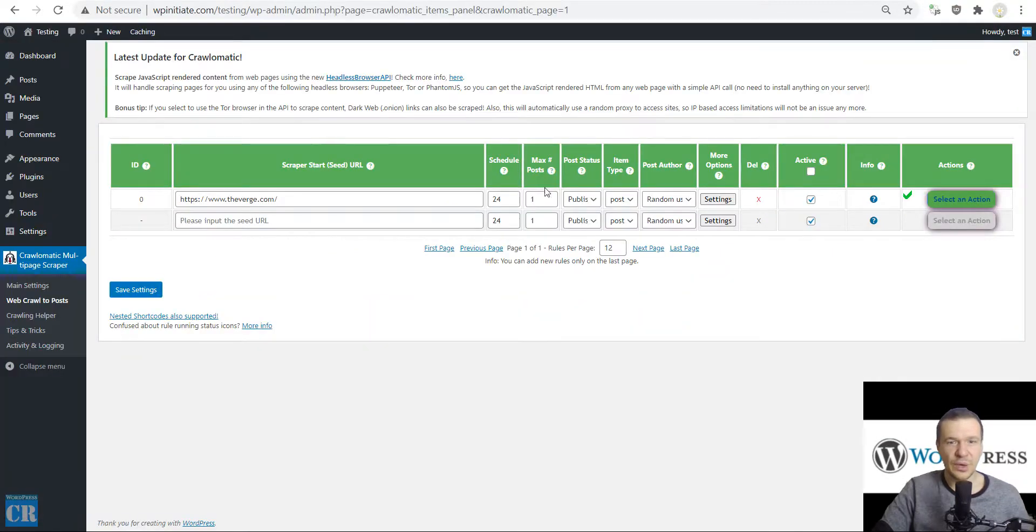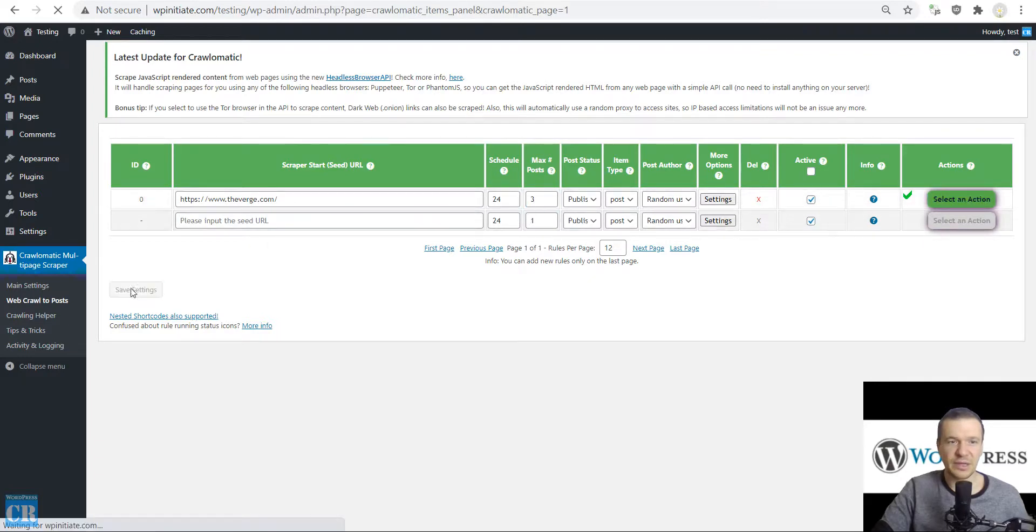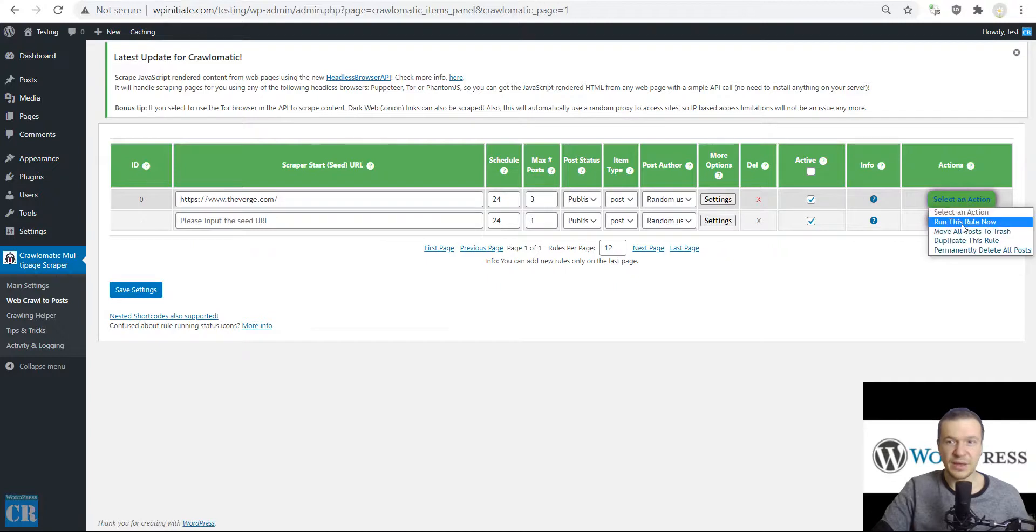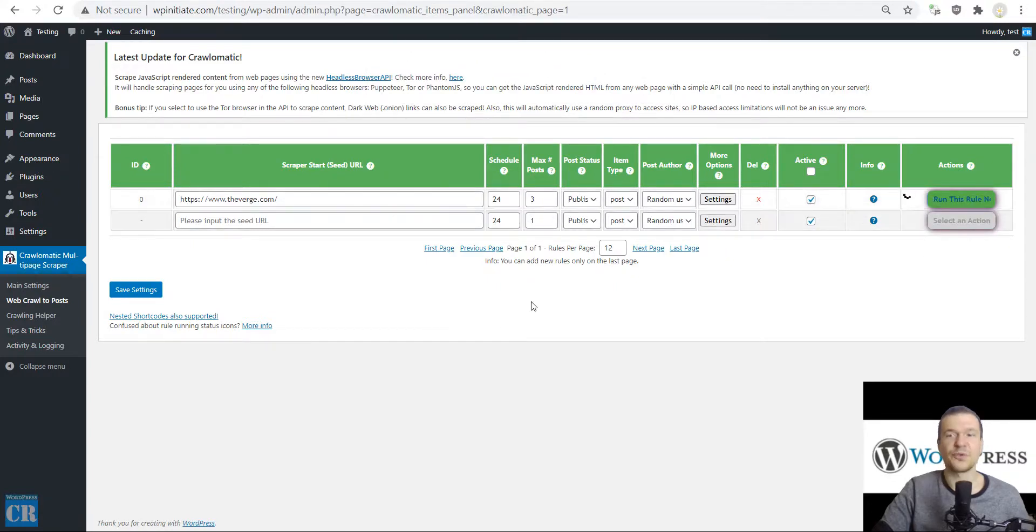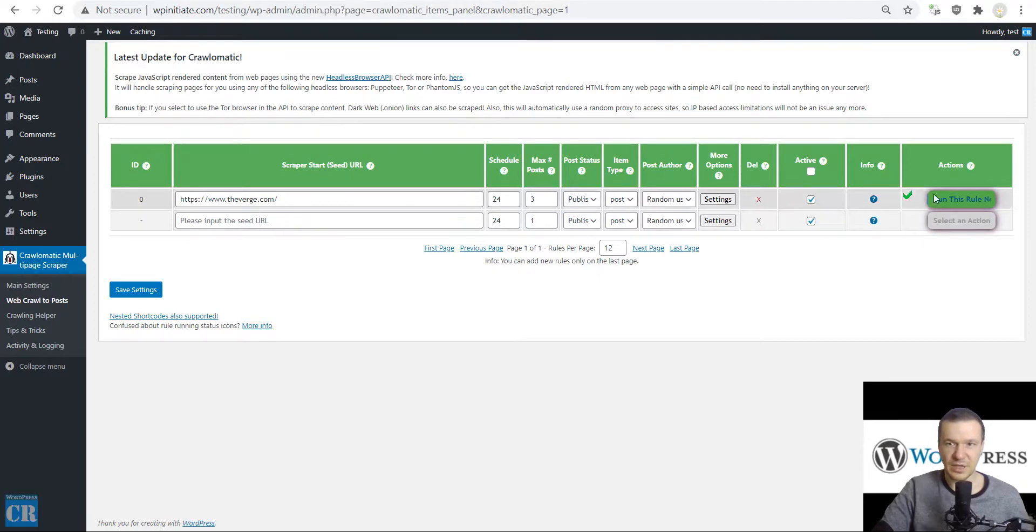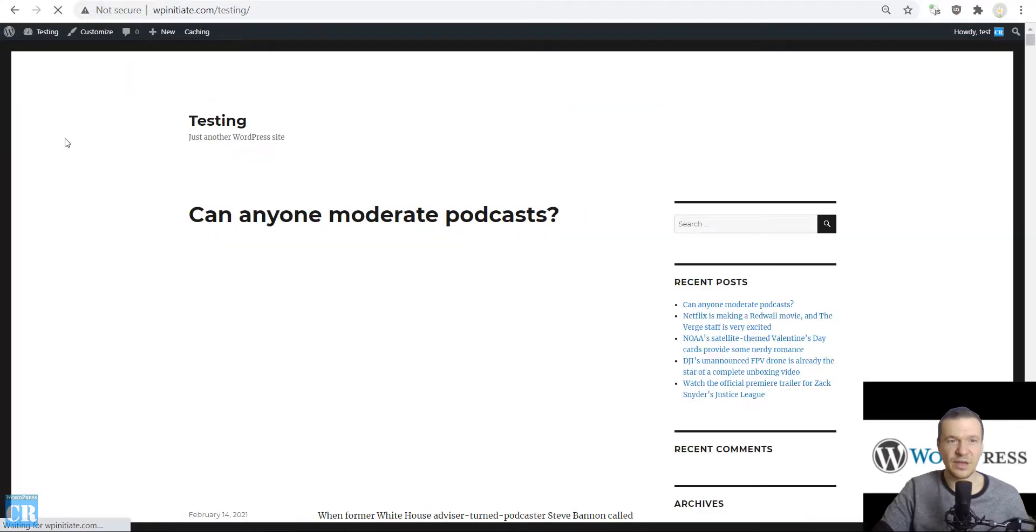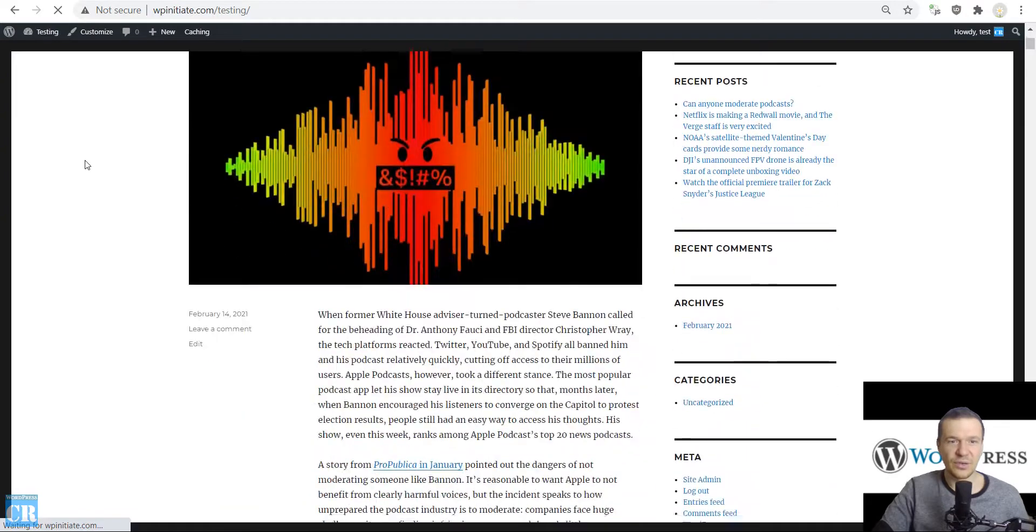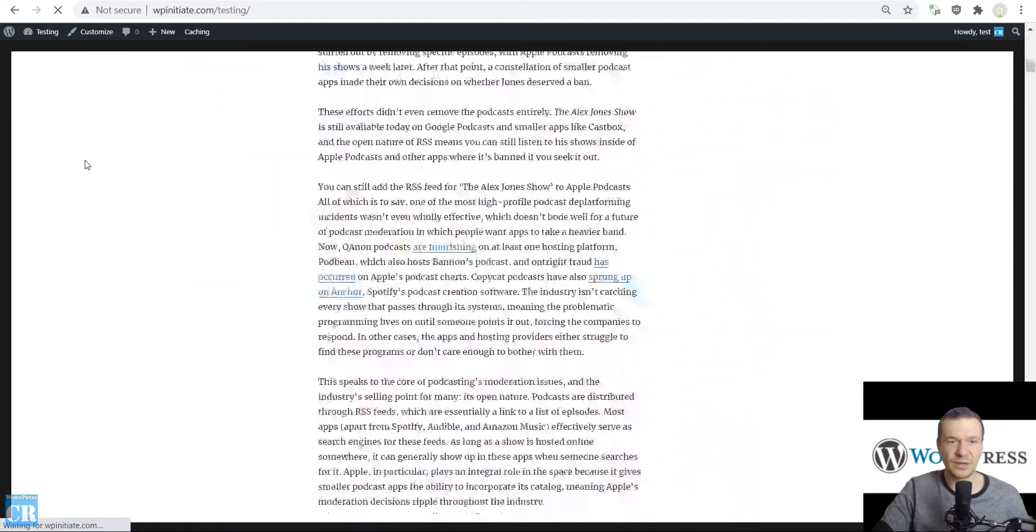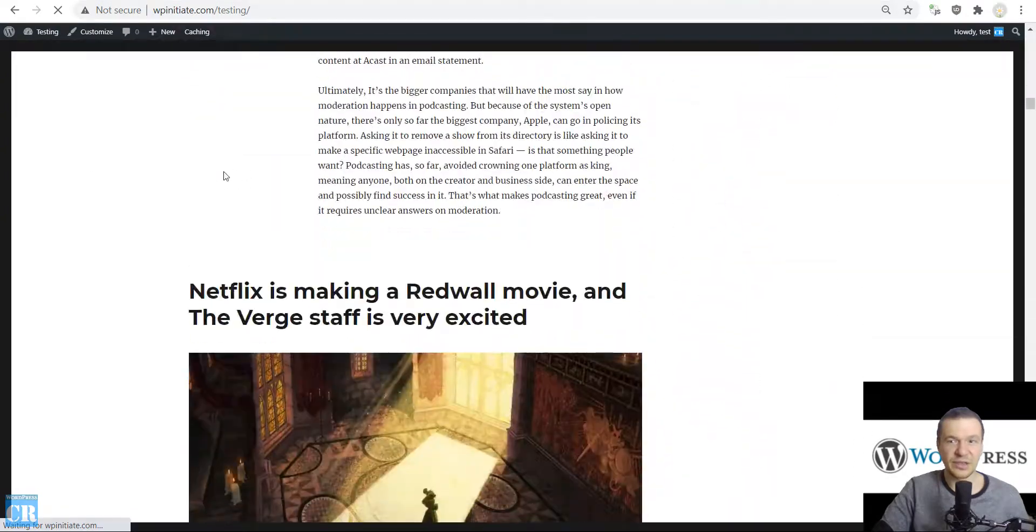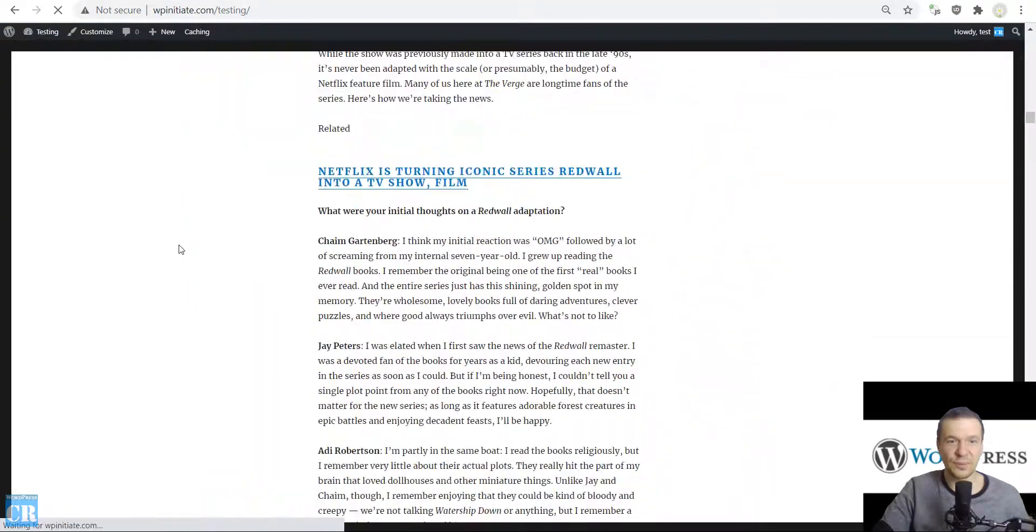Also, if we increase the max number of posts that are scraped at a time and save settings, now the plugin will scrape three posts from the source page. The time that it runs is a bit increased. Here it is, the content from The Verge is flowing into my site.